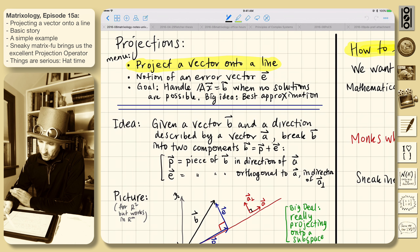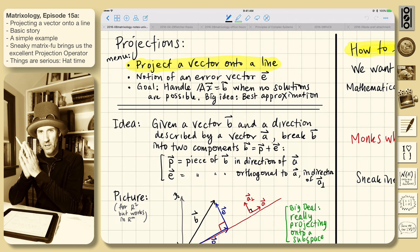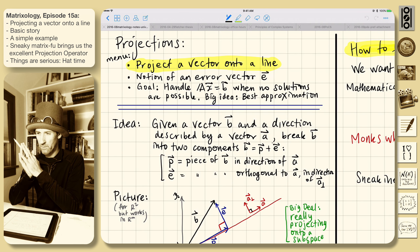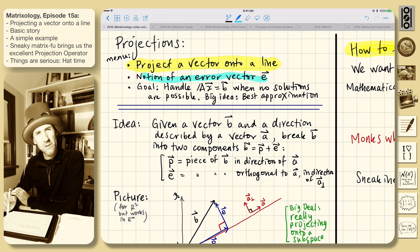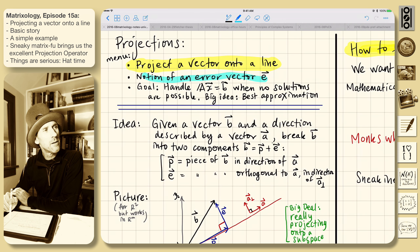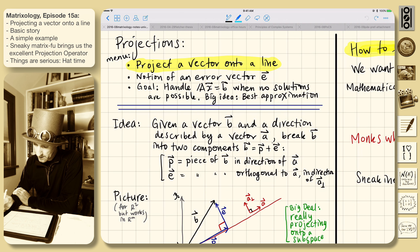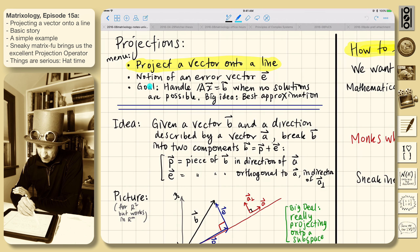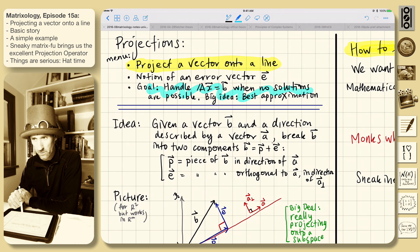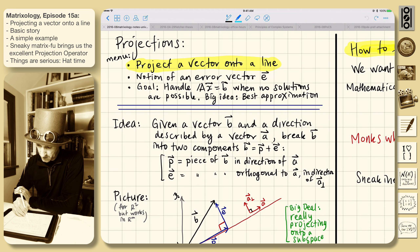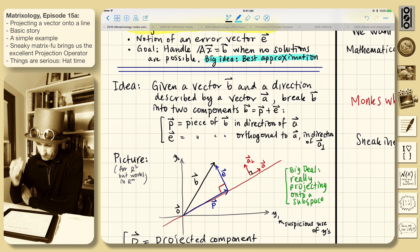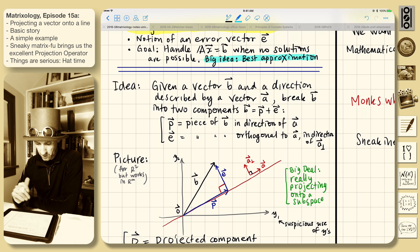We're going to project a vector onto a line. If you haven't heard of that before, it will hopefully seem simple once described. We'll introduce this idea of an error vector - how far away a particular vector is from some nice space that we'd like it to be in. We're handling Ax equals b when no solutions are possible, and this is the big idea of best approximation.